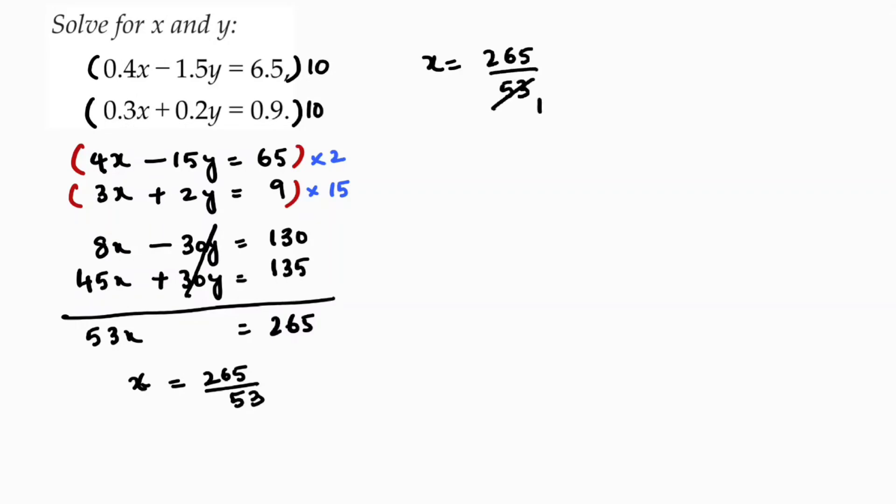53 once because 5 times 5 is 25, 3 times 5 is 15. 53 times 1, 53 times 5. So the value of x is 5.